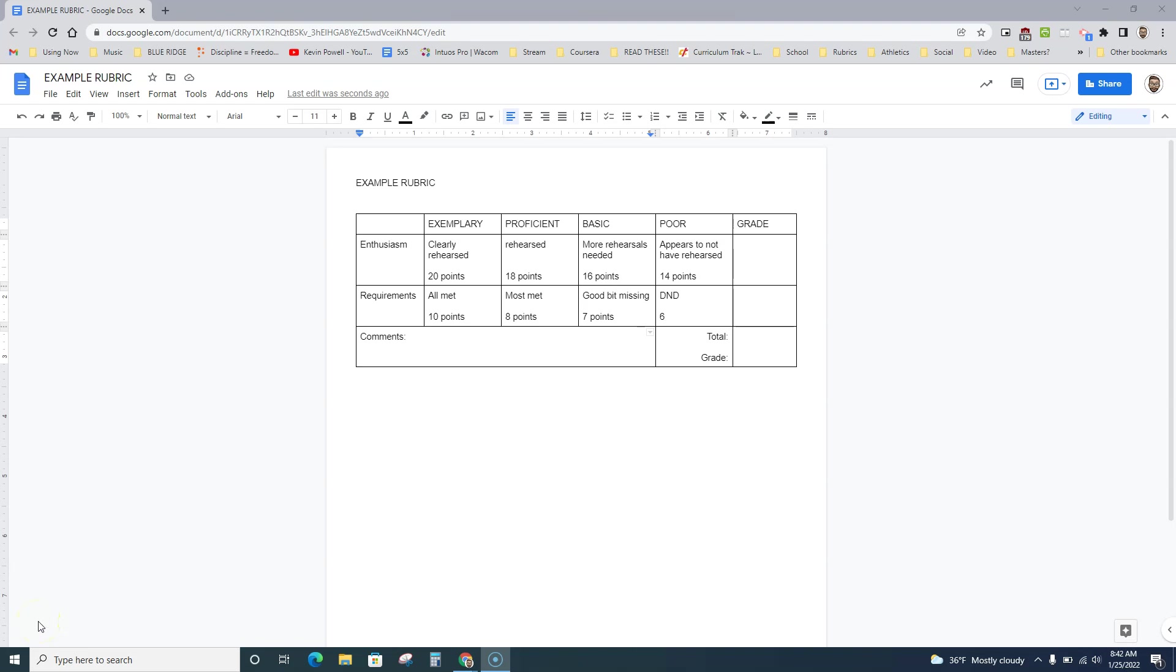All right, so we're going to talk about a quick way to spruce up a rubric that you may have created. This generally is kind of what one looks like for us.